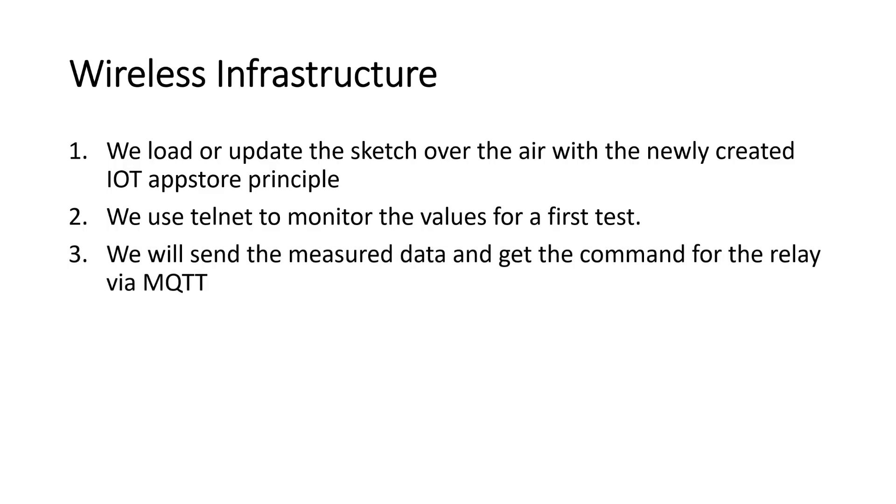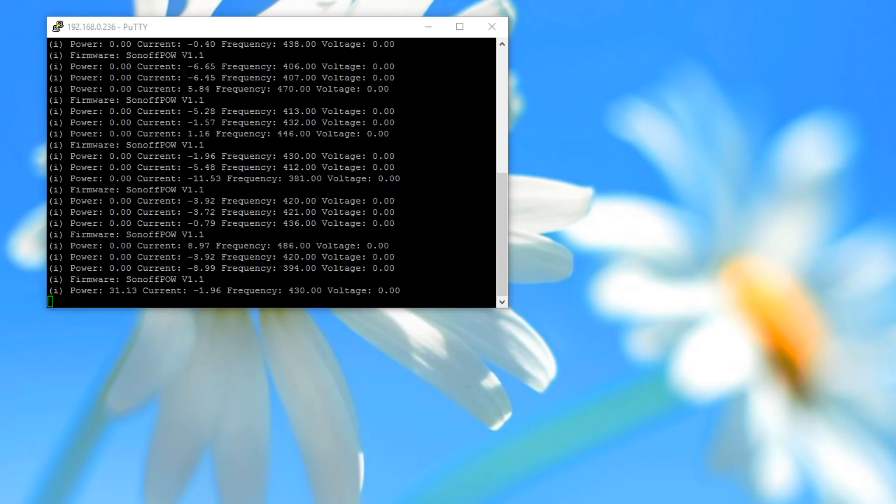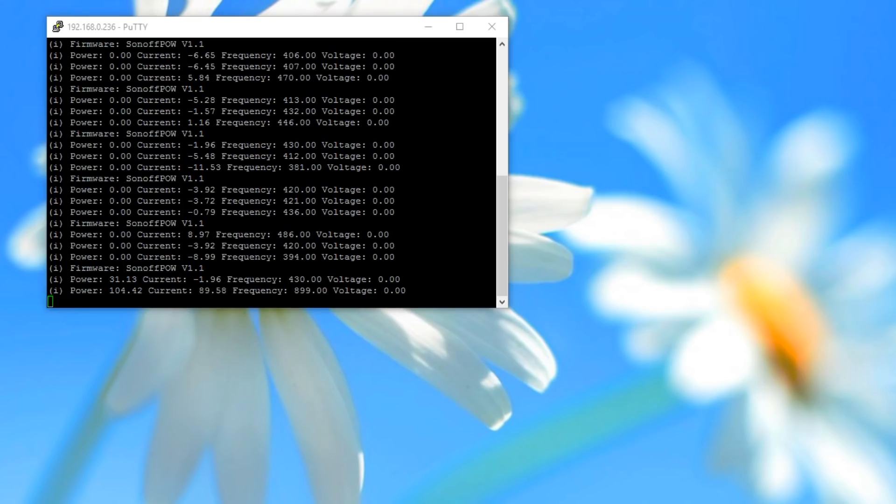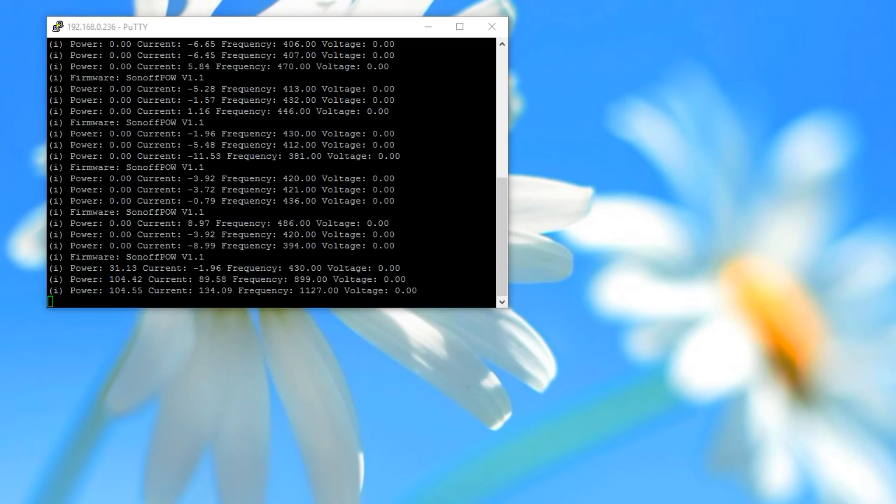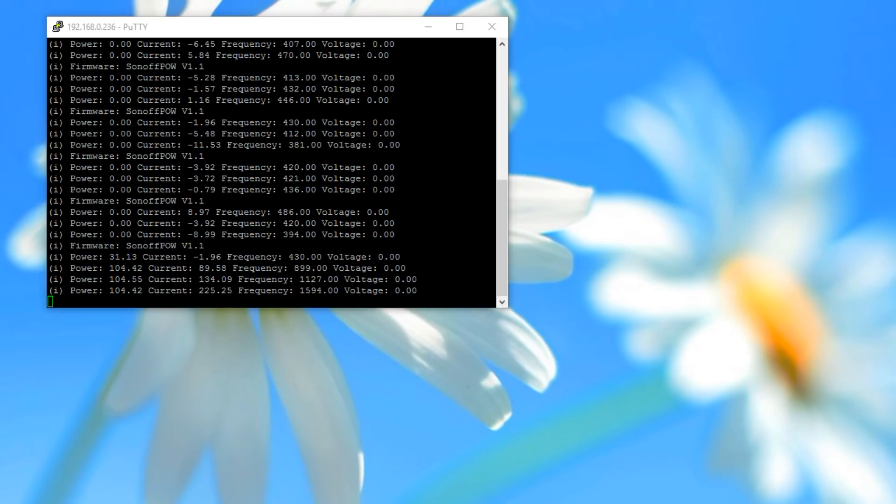And 3. Later we will send the measured data and get the command for the relay via MQTT. So we can do our first tests. And it works. Values are shown and transmitted over Wi-Fi.